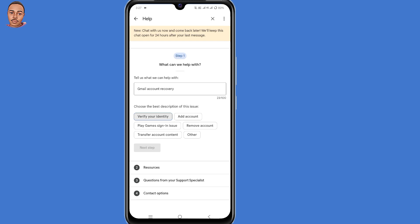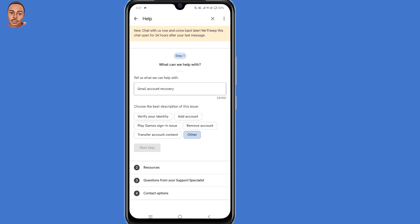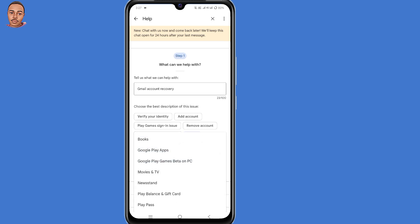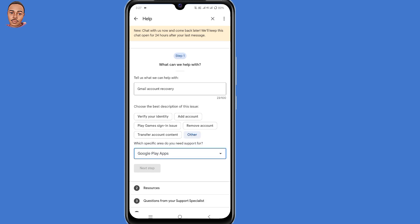They ask you to choose the best description of this issue — select "Other." Then they ask which specific area you need support for — select "Google Play apps," then click on Next Step.